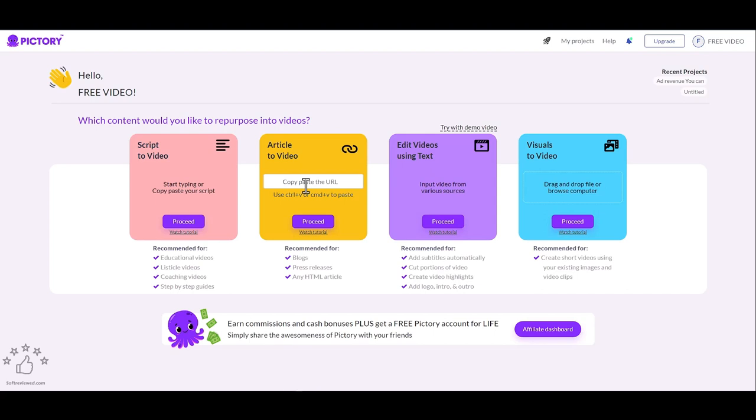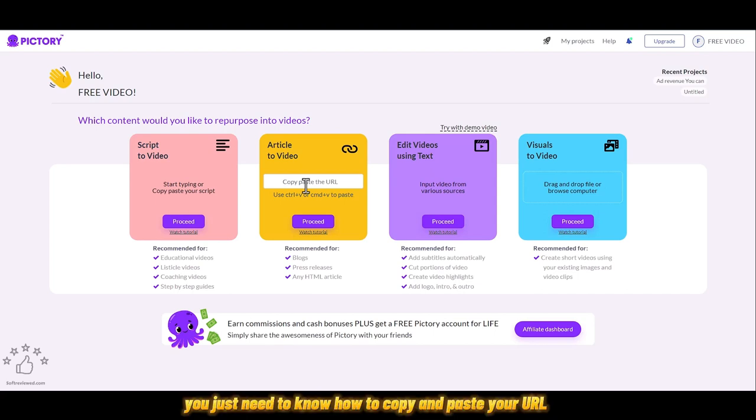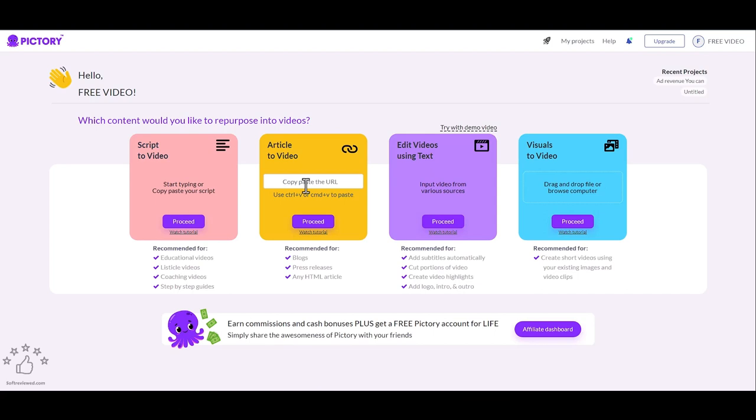You don't need any technical skills. You just need to know how to copy and paste your URL. Let's see how it's done.